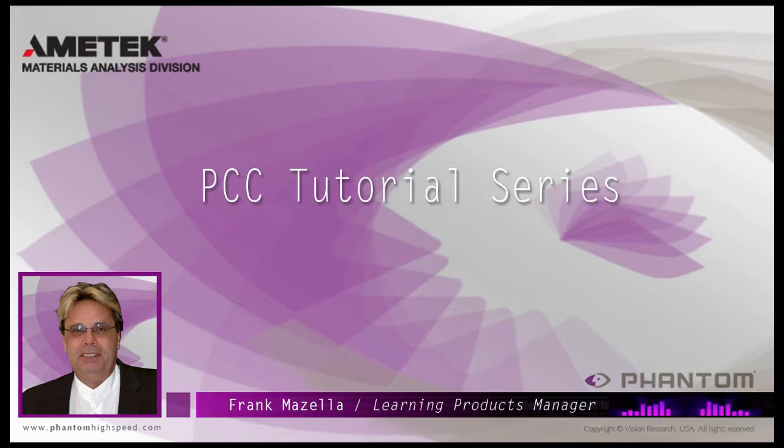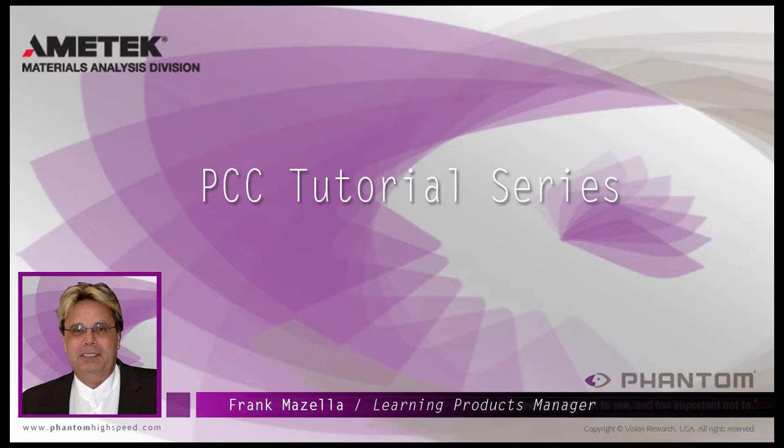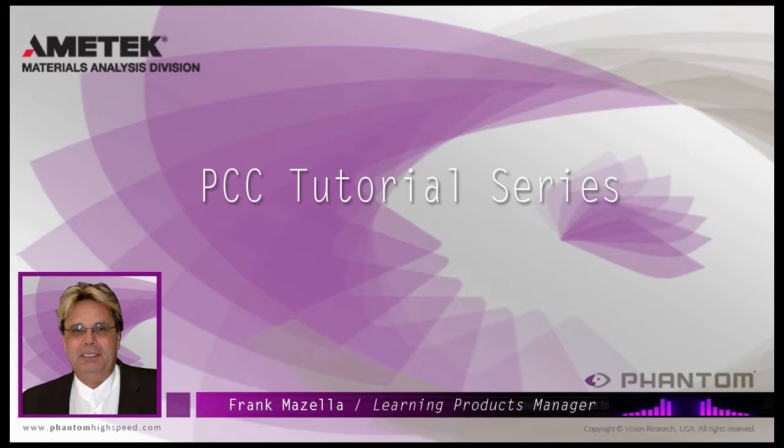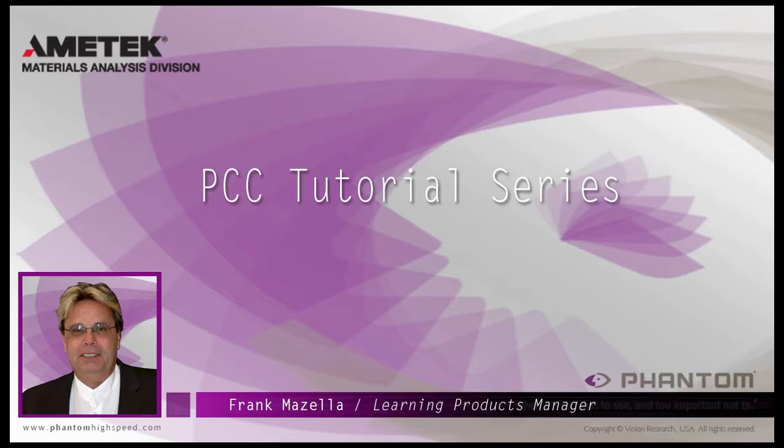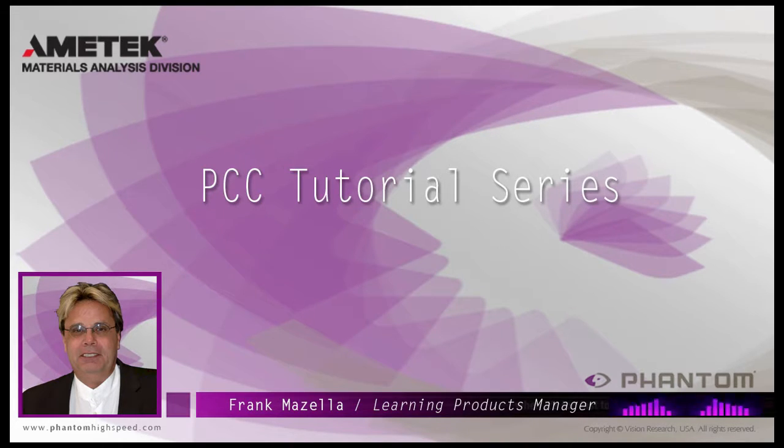Hello, my name is Frank Mazzella. I'm the Learning Products Manager for Vision Research. I'm here to present a series of PCC Phantom Camera Control software tutorials intended to show you many of the various features and processes incorporated in PCC.